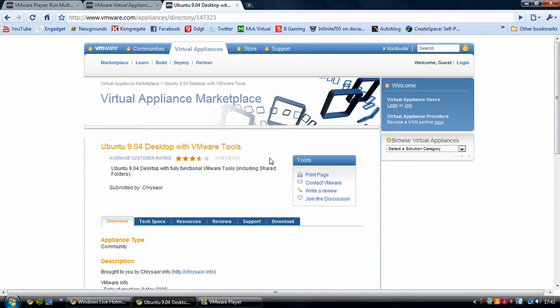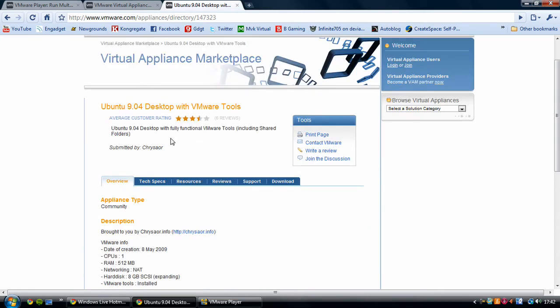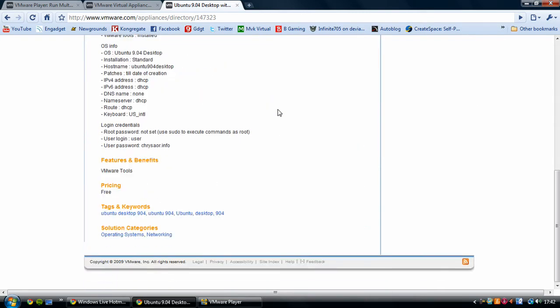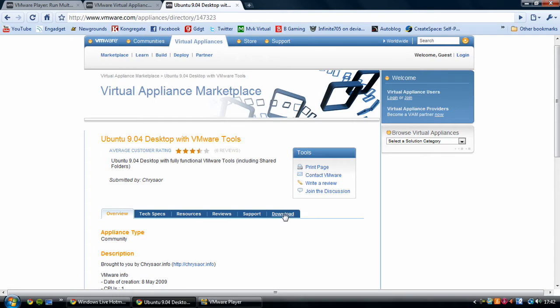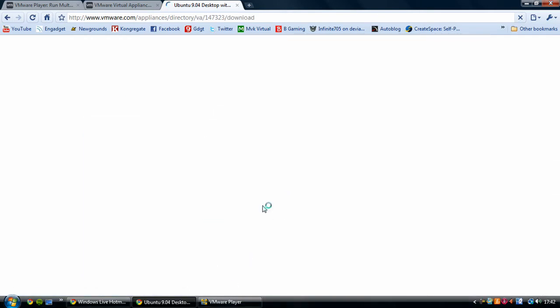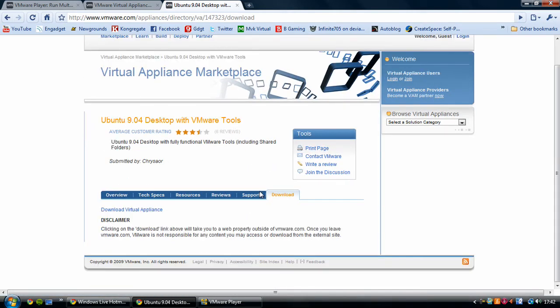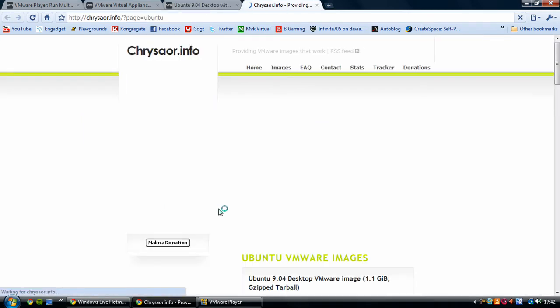Ubuntu 10 point whatever it's out at the moment - I haven't been keeping track - but whatever the latest one is, it hasn't actually come on here yet because it's only in beta stage or alpha. It's not on here yet because it's not a full version yet. It gives you an overview, tech specs, resources, all that sort of stuff. Just click on download and download the virtual appliance.